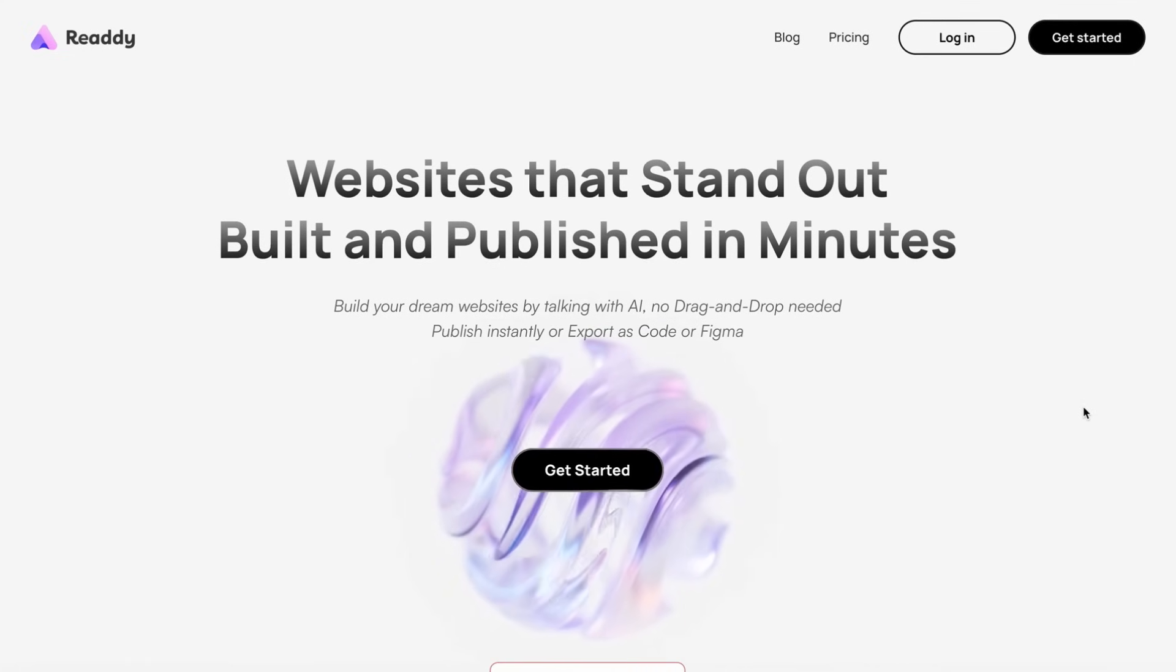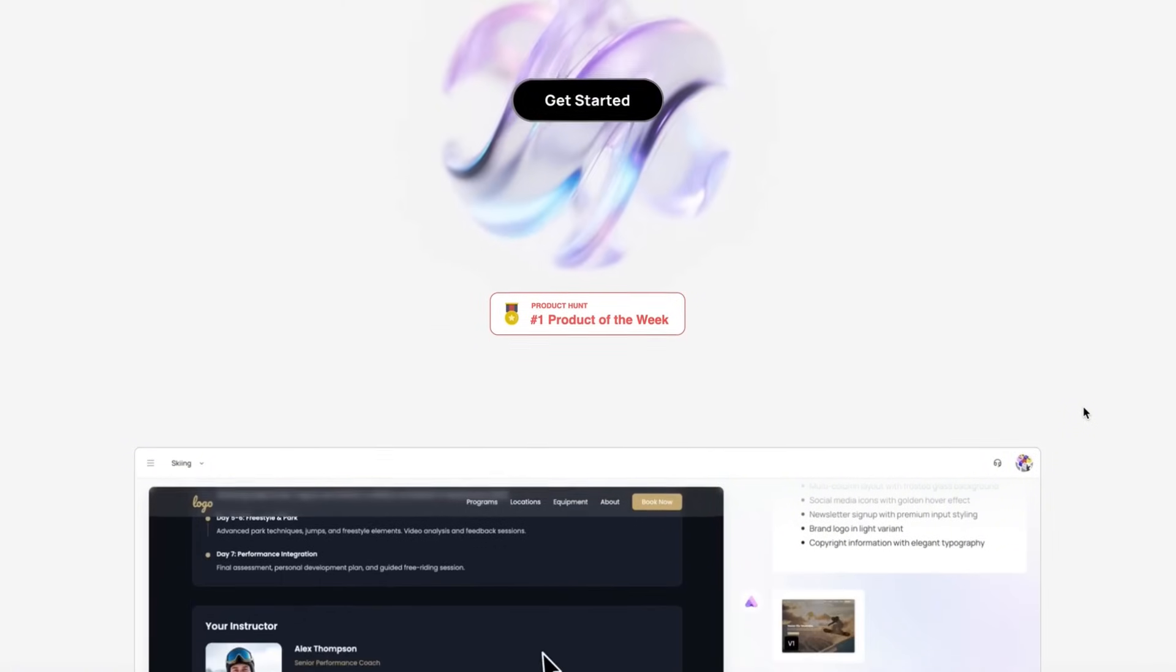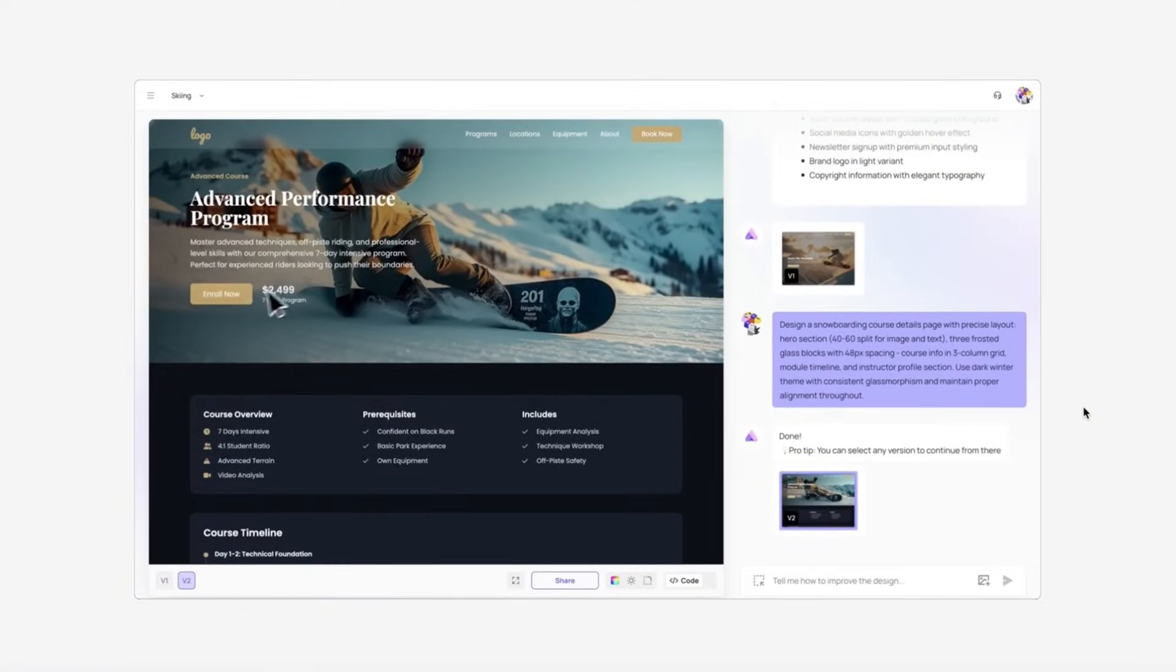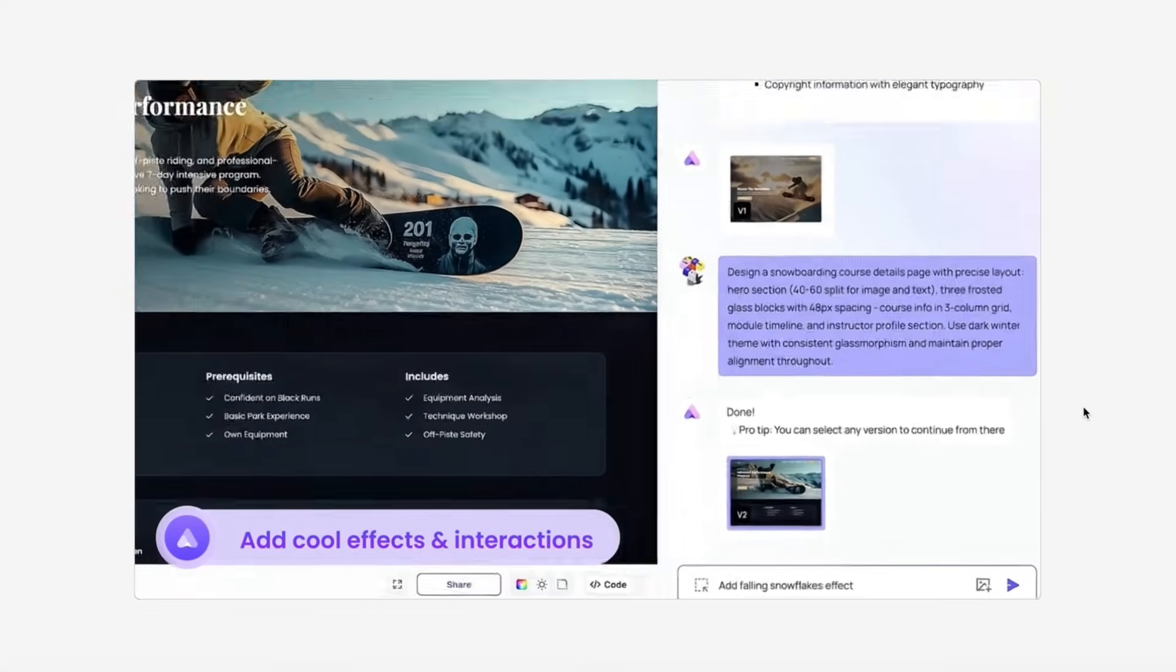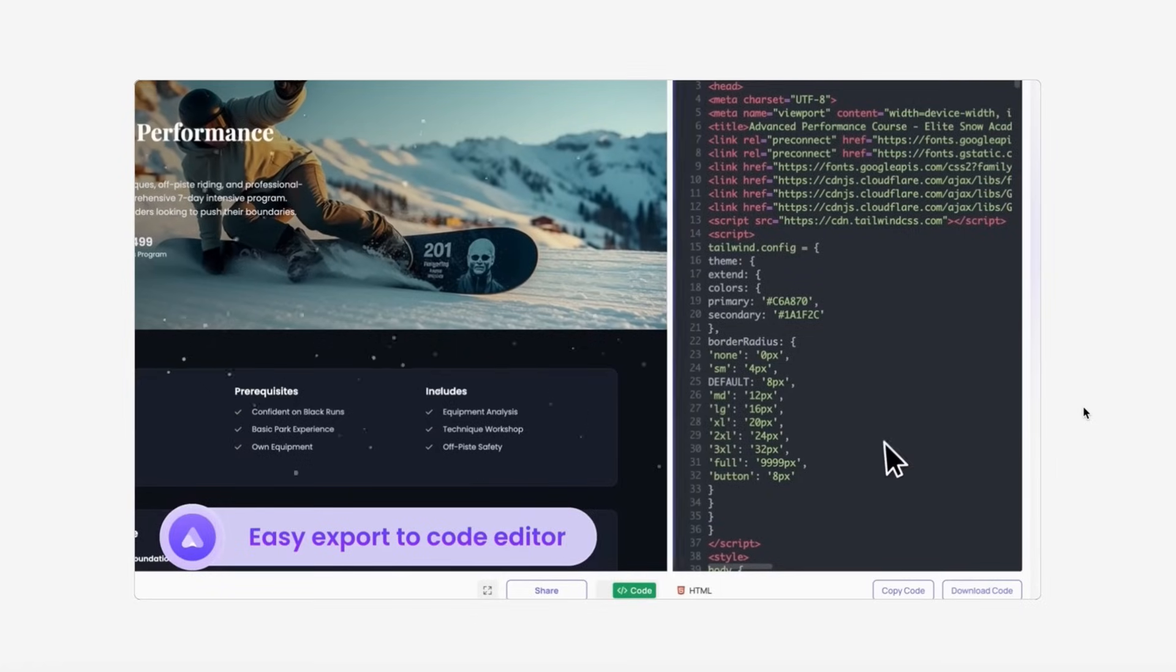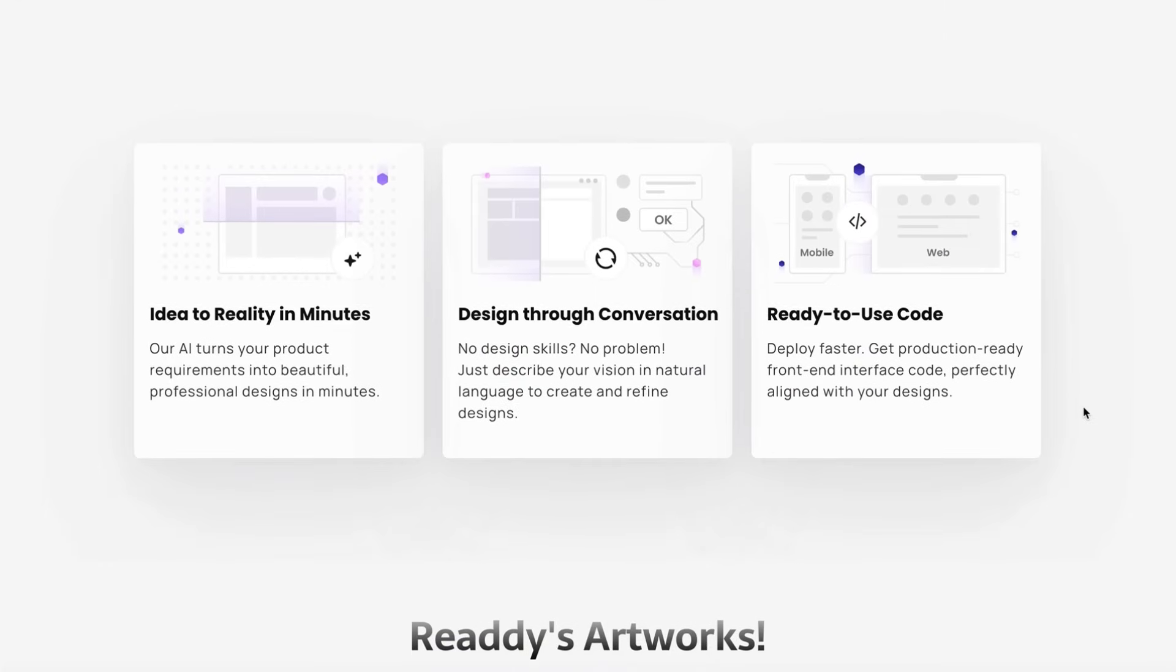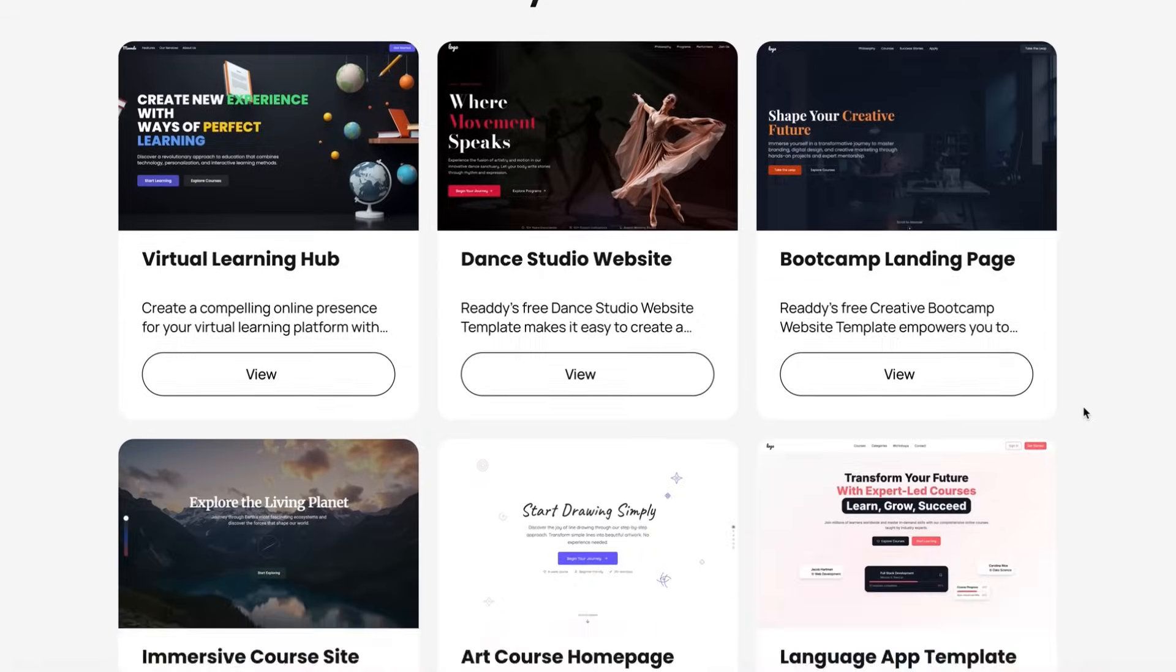ReadyAI is a revolutionary tool that is changing how websites are built. It lets you create stunning professional websites through natural conversation. Unlike traditional website builders that require design input or coding, ReadyAI allows you to explain your ideas in natural language and turns your vision into a visually appealing, fully functional responsive website. It makes web design accessible to everyone and empowers you to build professional websites in just minutes.